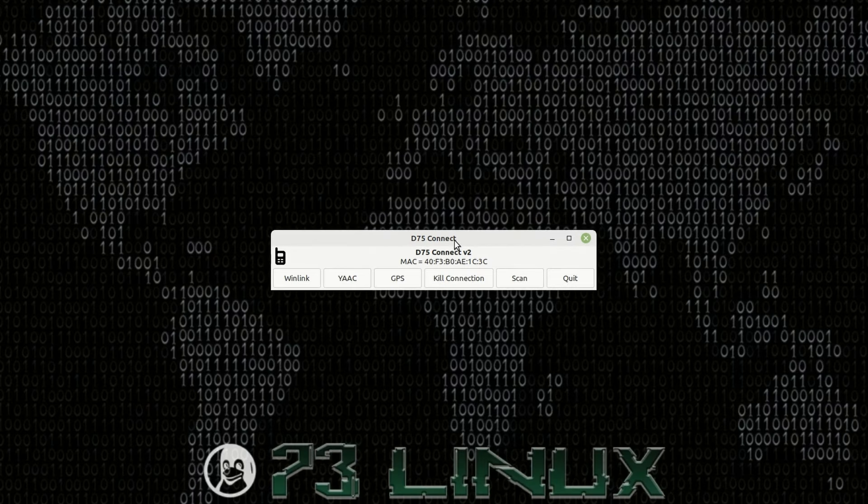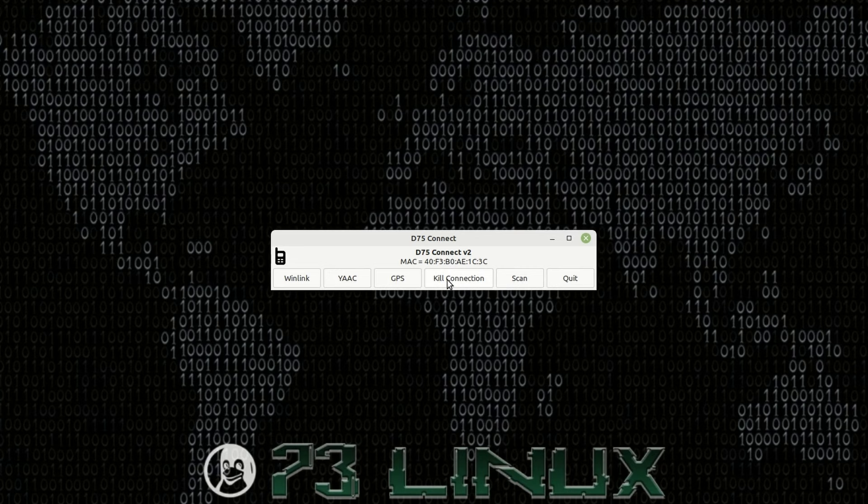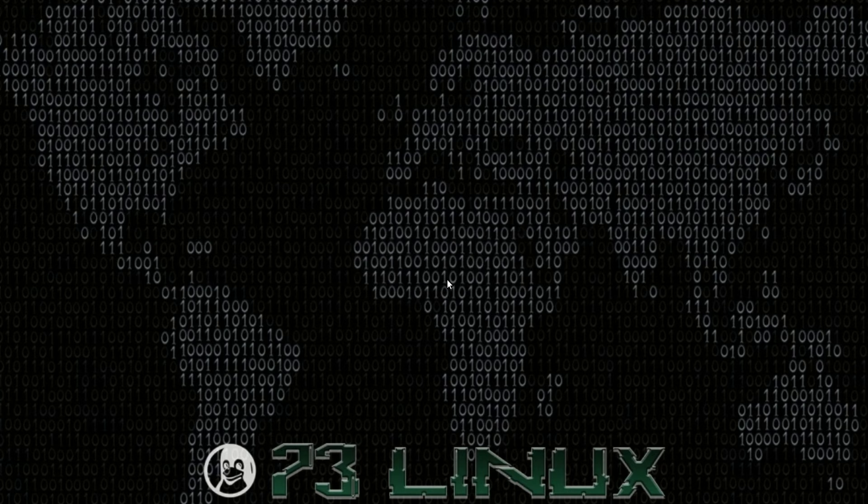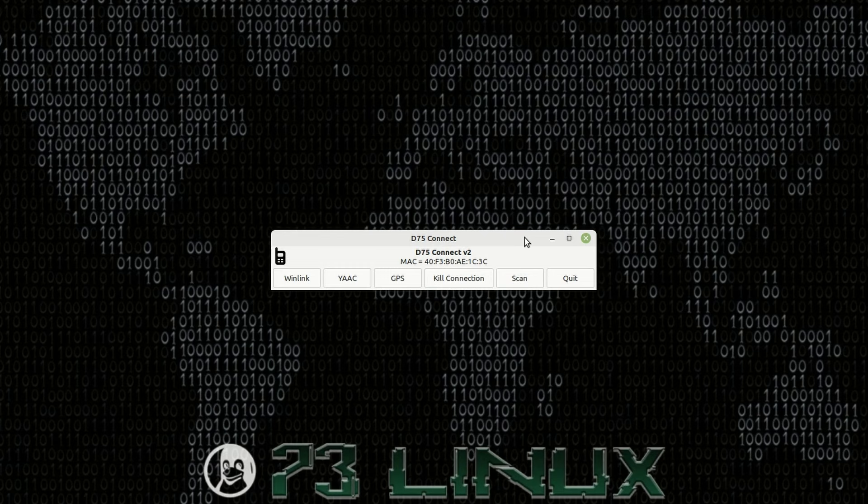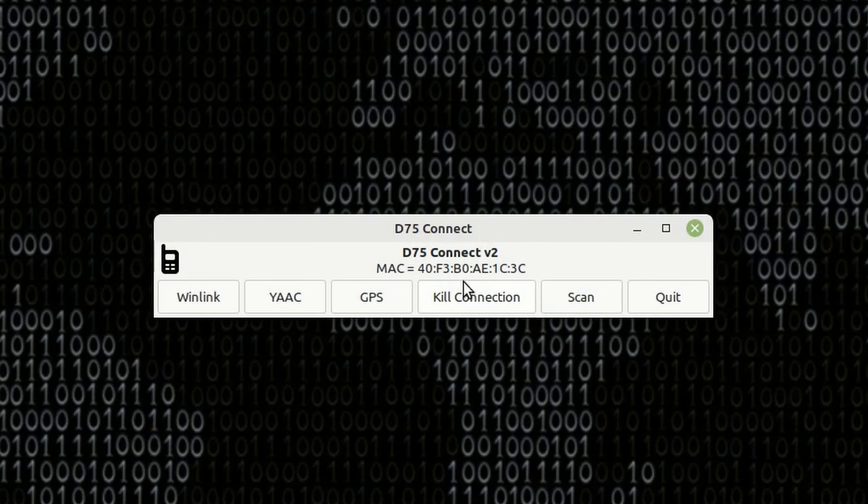Now that I'm done, I just go ahead and kill that connection, turn off the radio, and I'm ready to go for the next time. Now, the next time you come in to do this, the MAC address will already be stored.